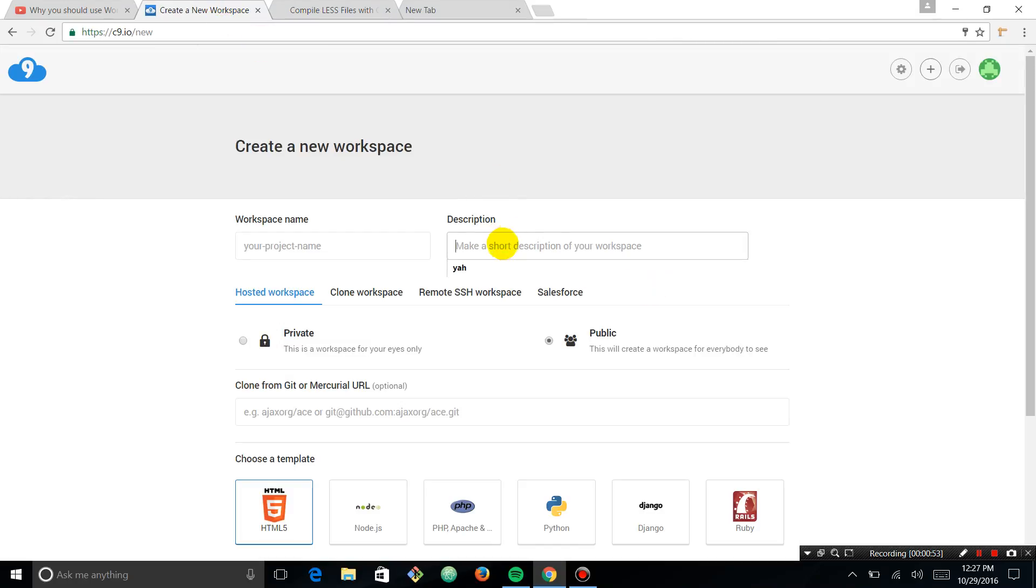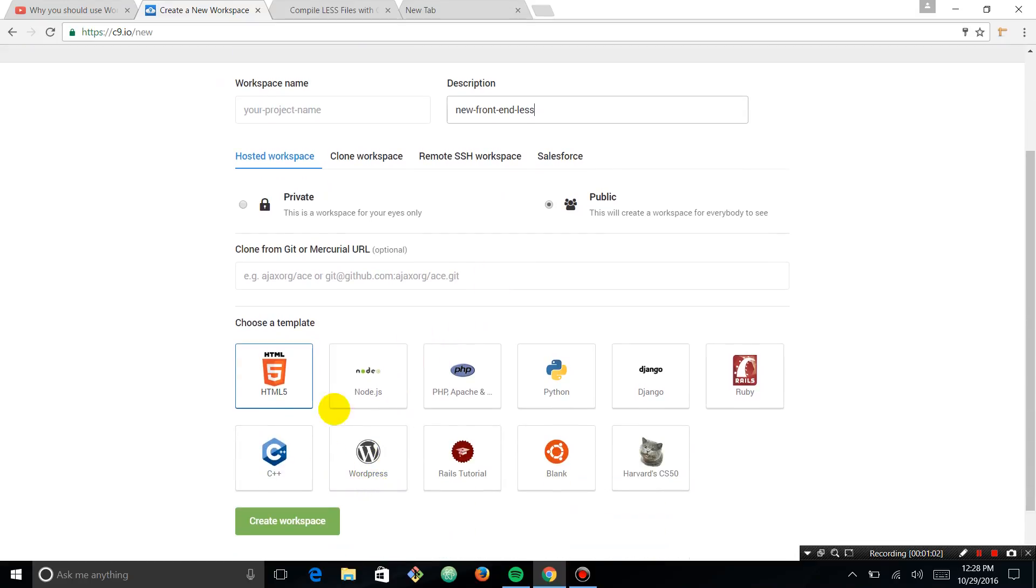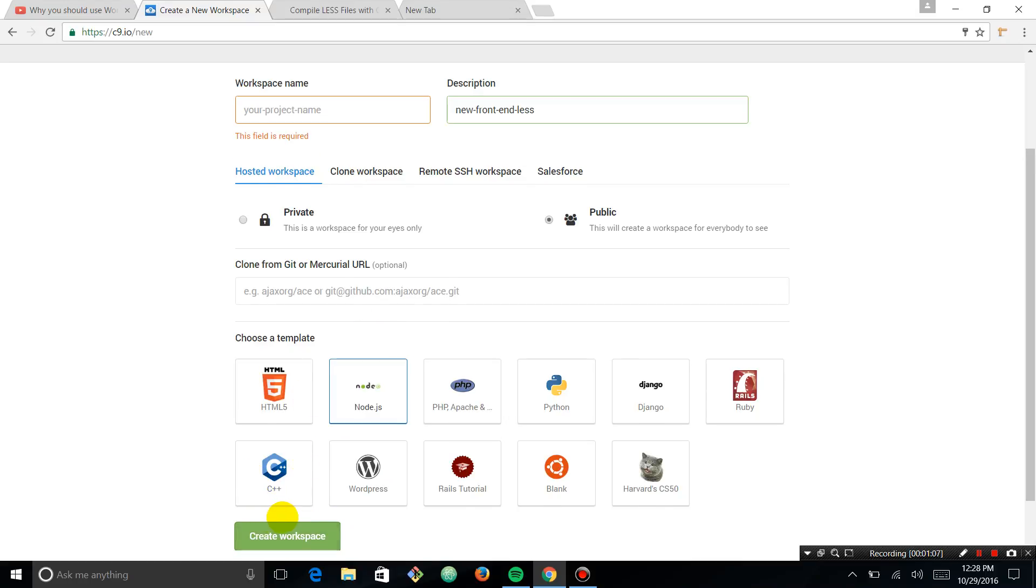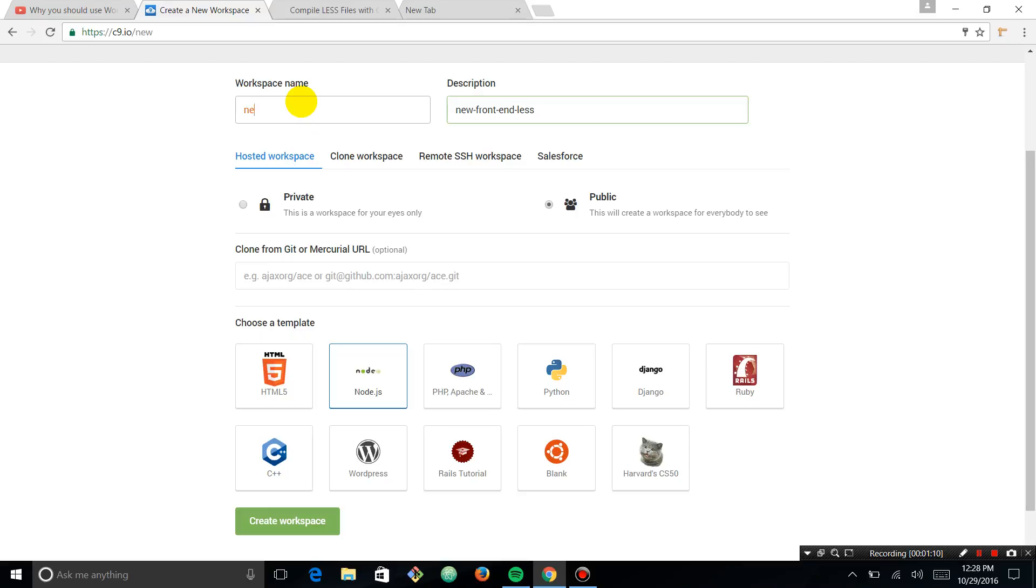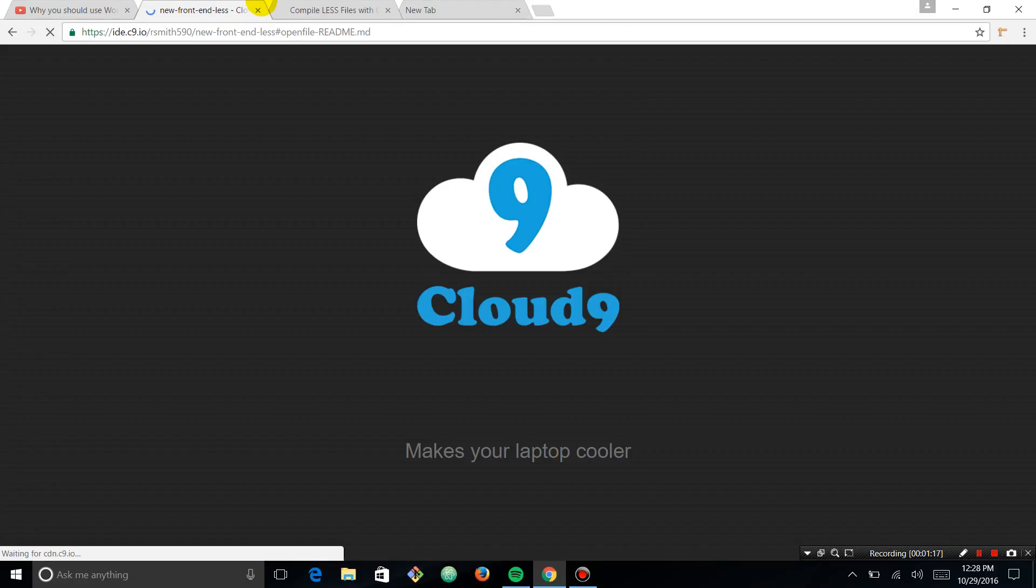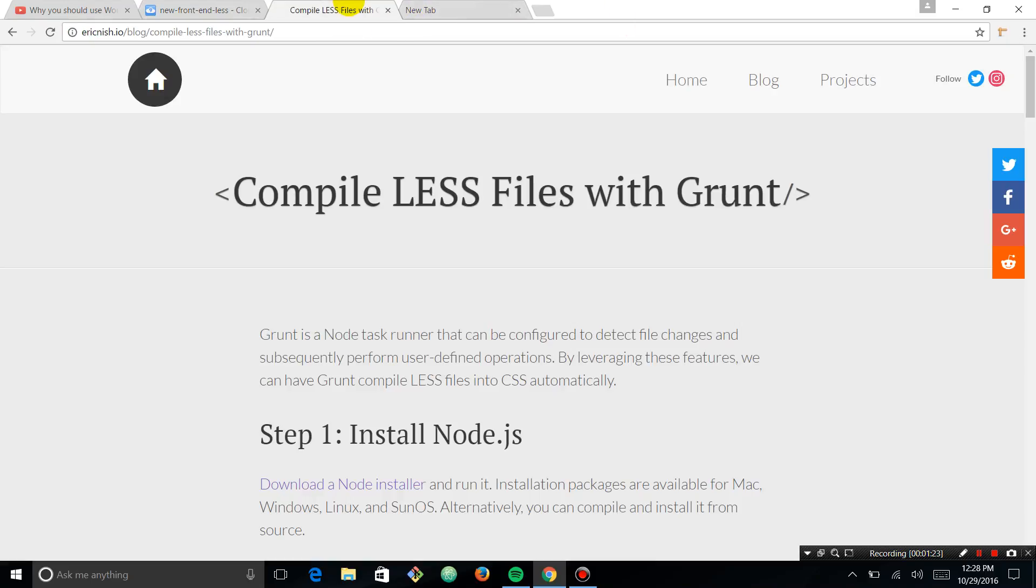So we're going to use Cloud9, and I'm going to say new frontendless. That's going to name it. And I'm going to just select Node.js for the template type. If you don't know Node, don't be worried. We're just going to delete a lot of files. I like using it because it has NPM set up already.